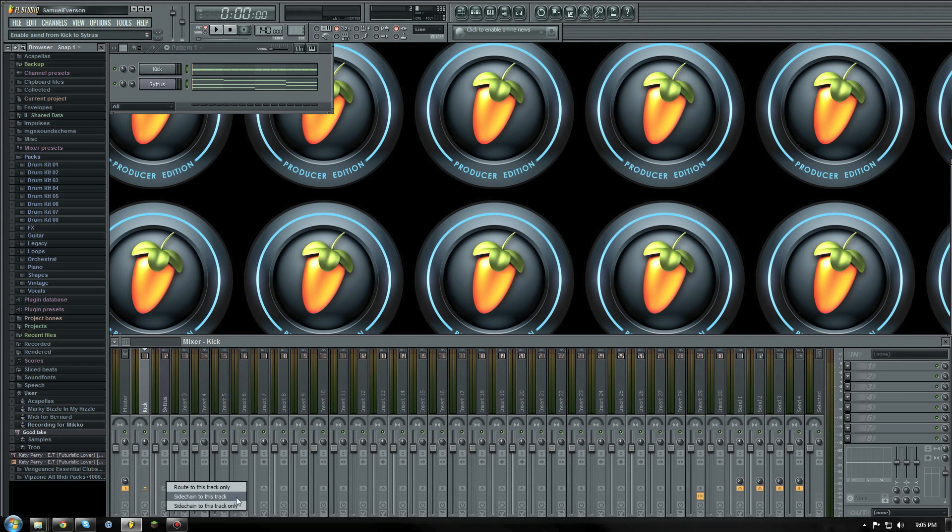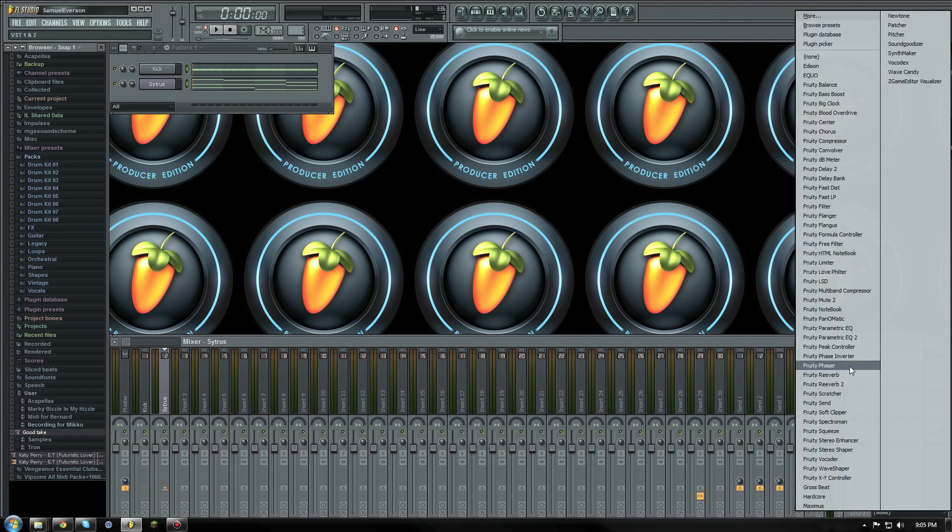I select the kick channel and side chain to the citrus channel by right-clicking the send and selecting side chain to this track.